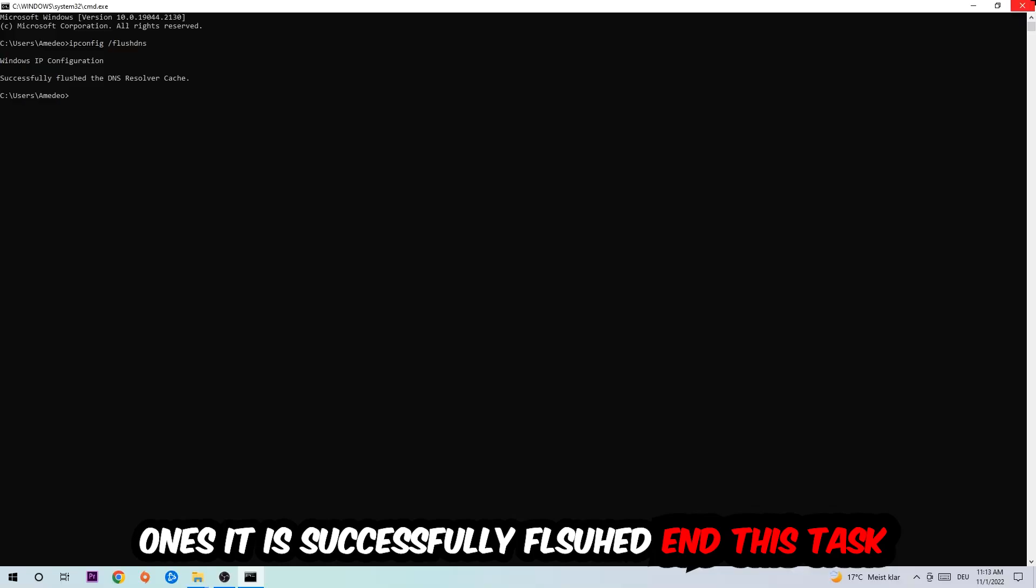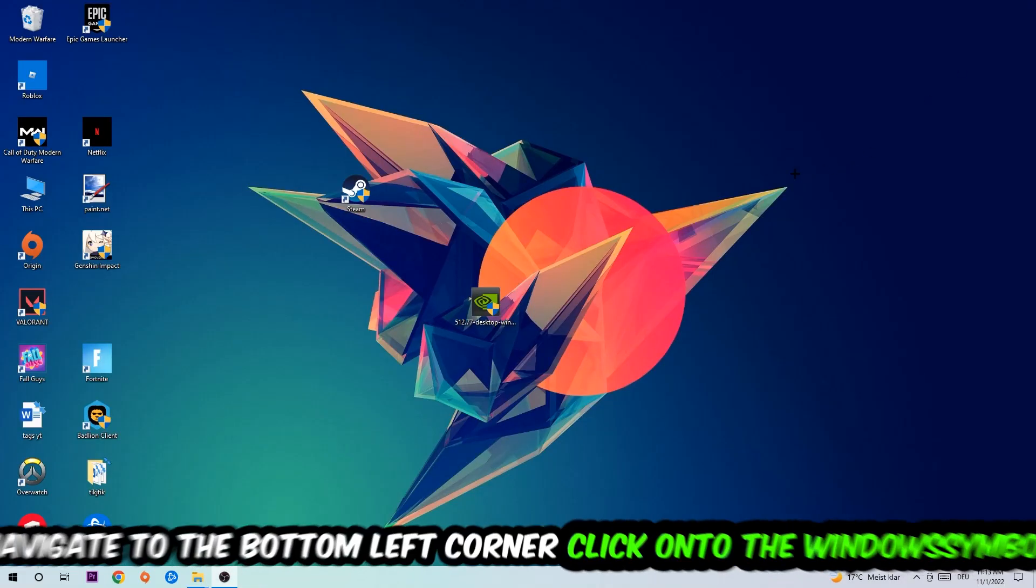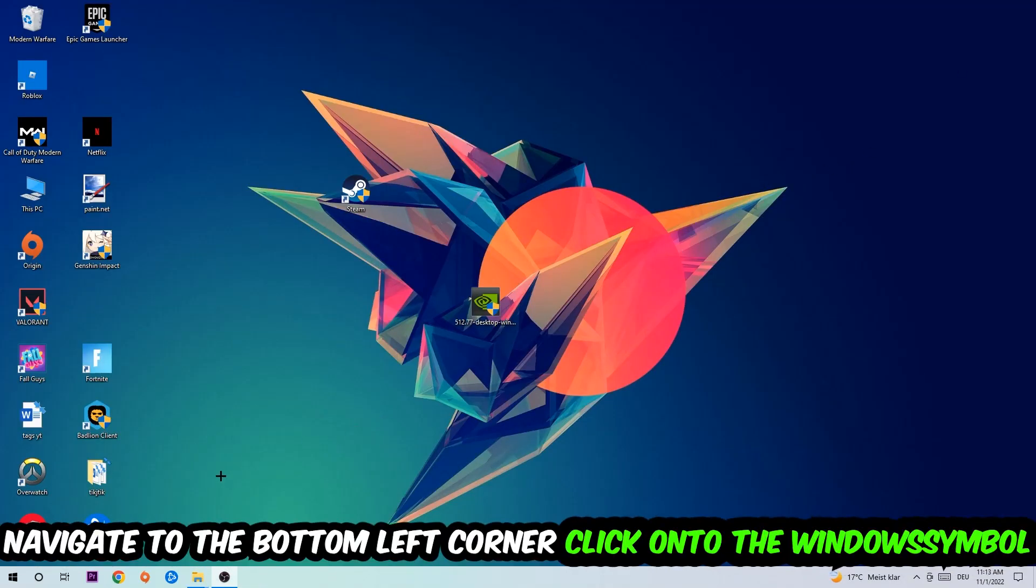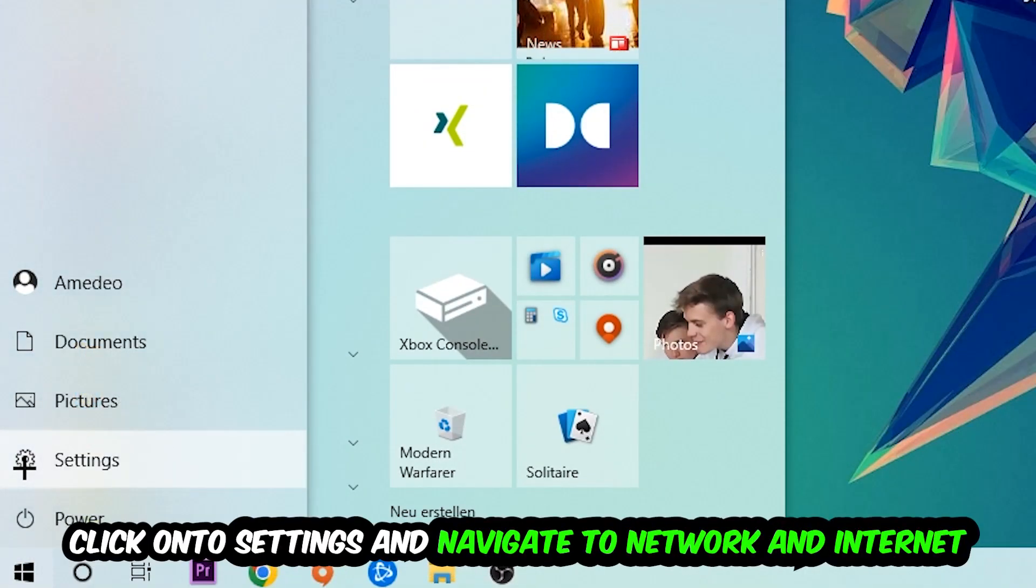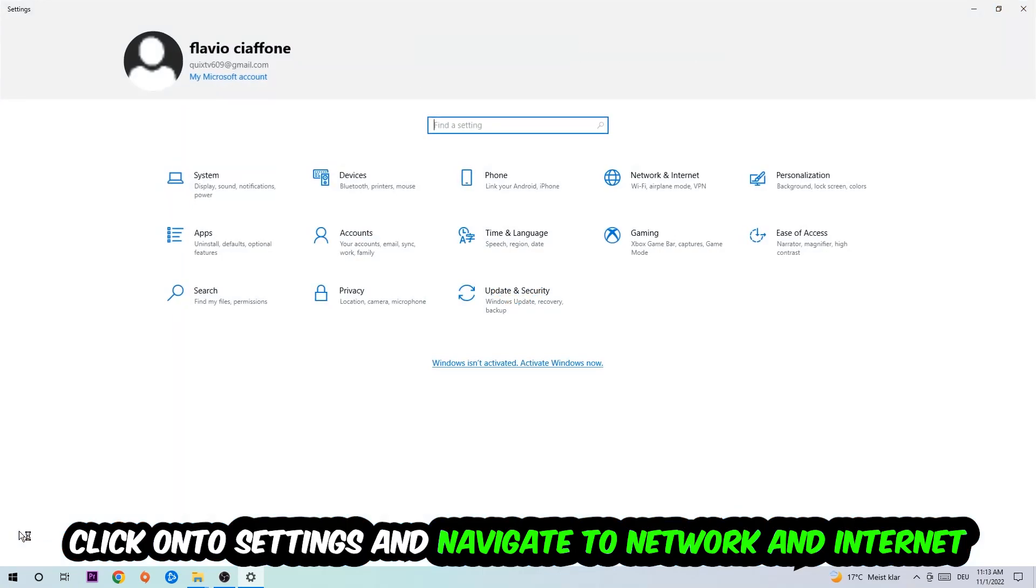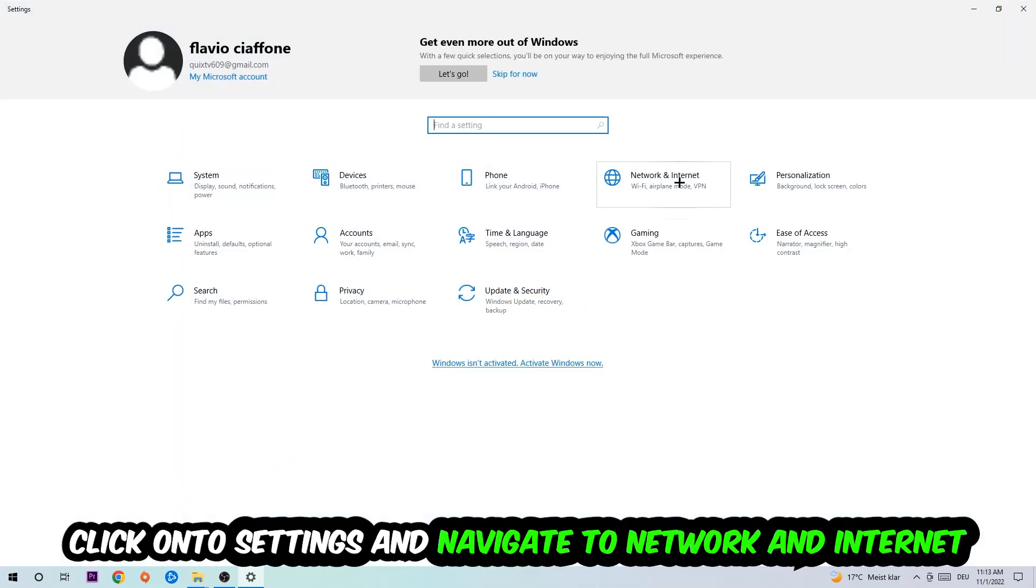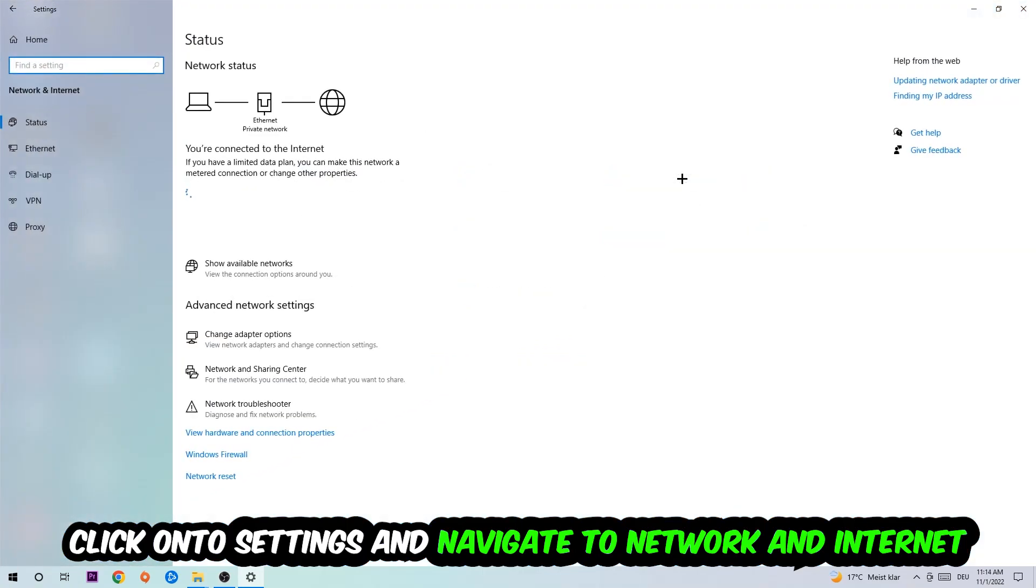you should be able to end this task. Now navigate to the bottom left corner of your screen, click the Windows symbol, click Settings, and navigate to Network and Internet.